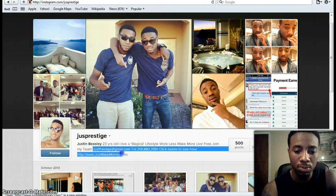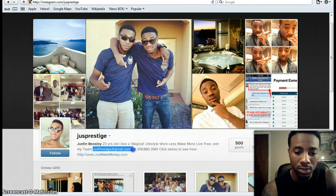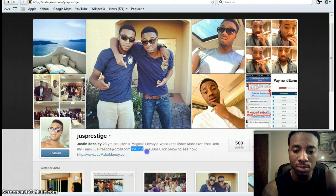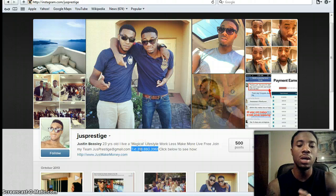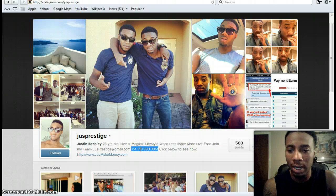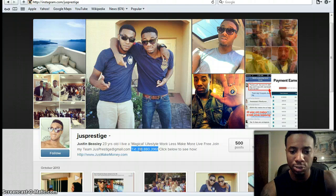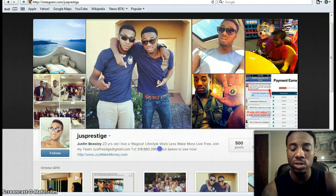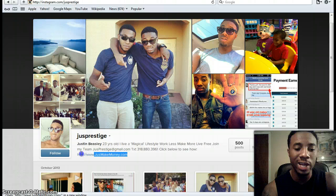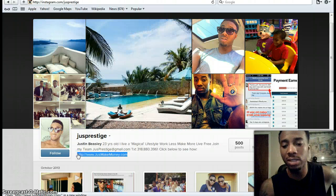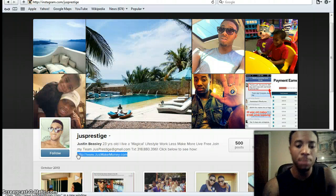I also have my email address where people can email me and my phone number where people can text me. I don't accept phone calls at all — I'll text and reply but I keep that to a bare minimum because I enjoy my freedom. I also have a call to action in my bio that says 'click below to see how,' and a username that takes them straight to the capture page.